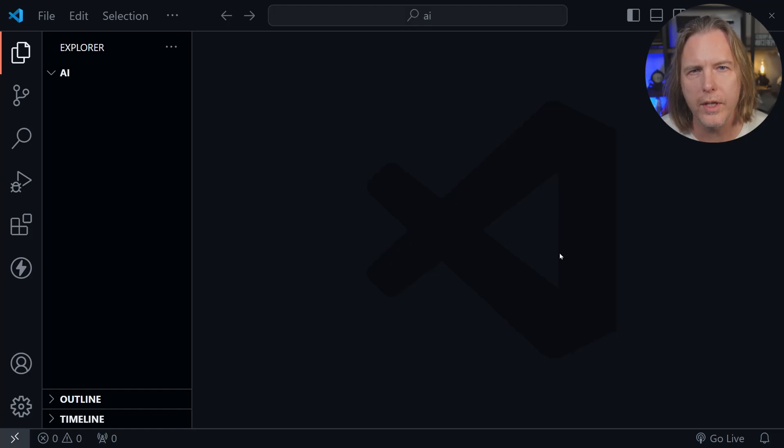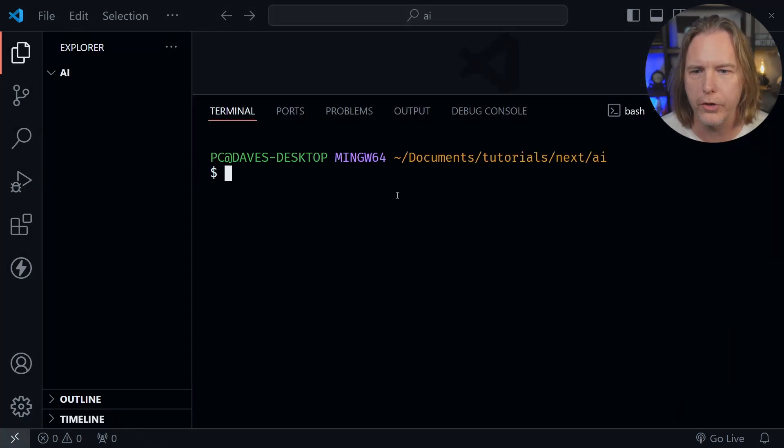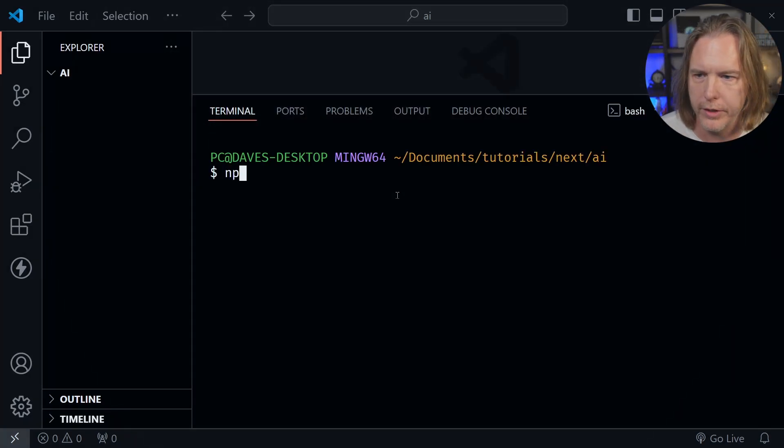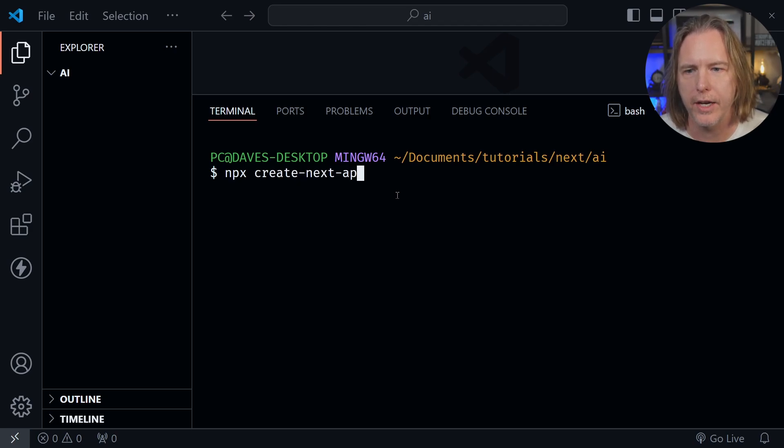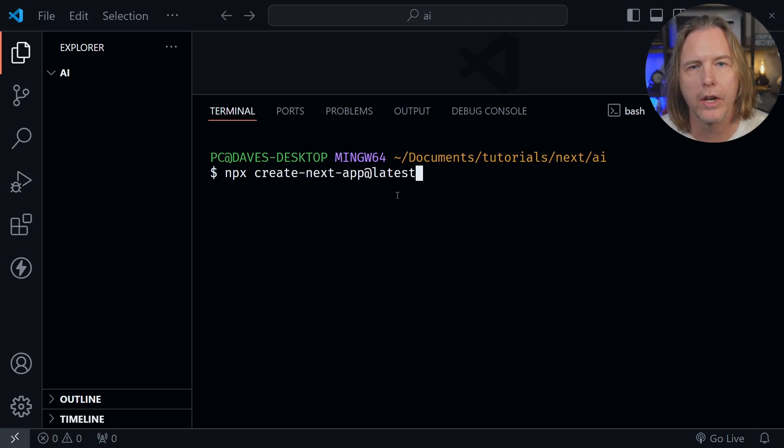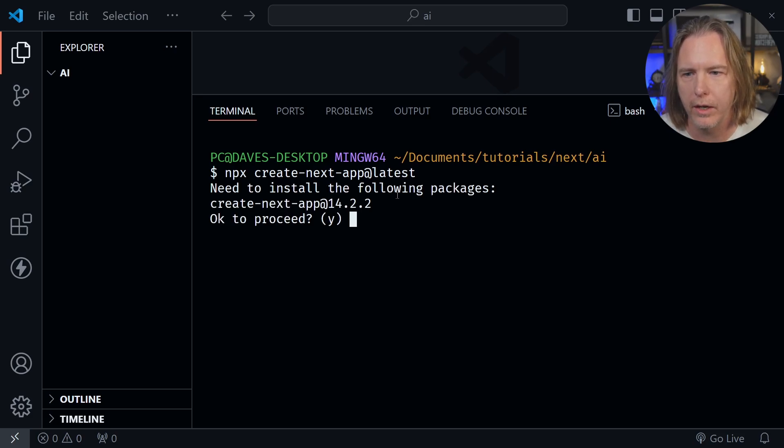I'm in VS Code. Let's start a new Next.js project. So I'll open the terminal and from there I'm going to type npx create-next-app@latest. Press enter. This will start the process of creating the project.